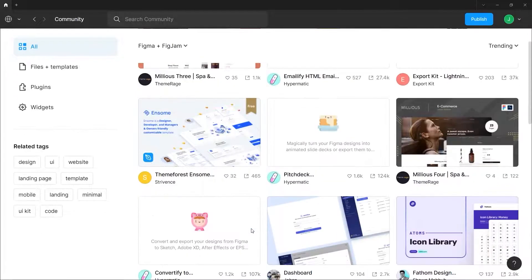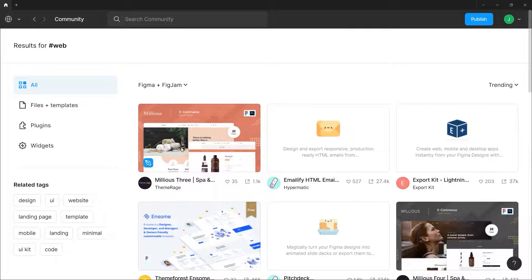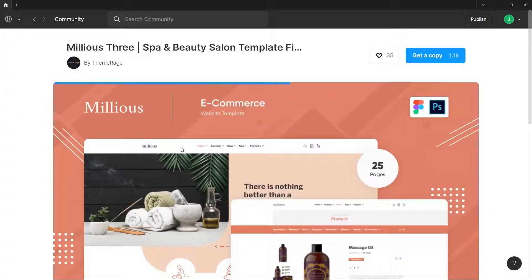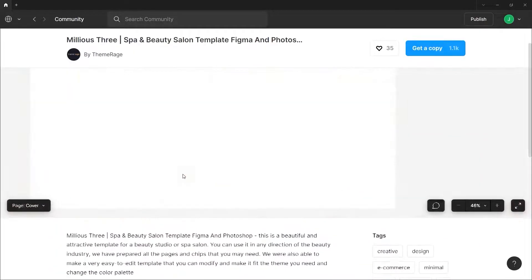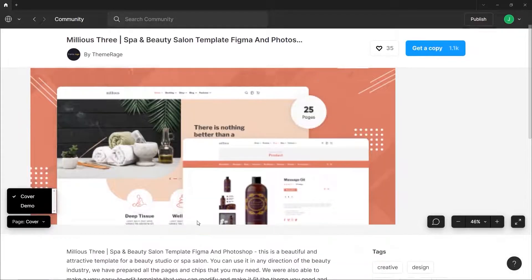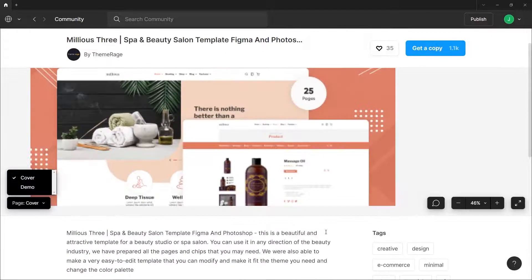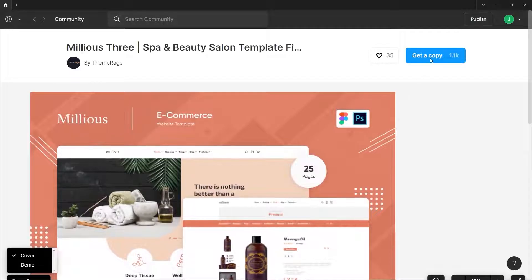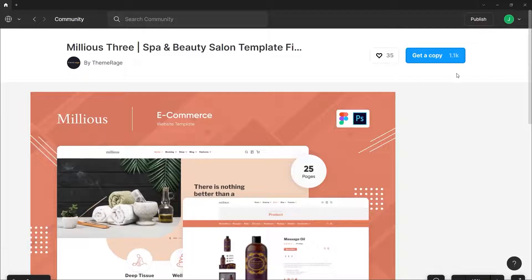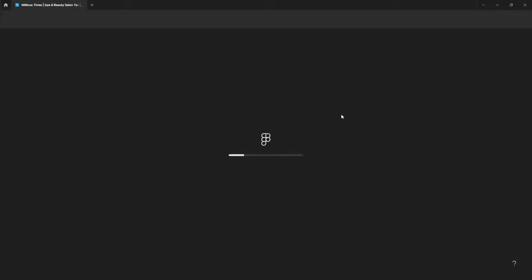Let's try one of these templates. Just click it and that will open the information about that template, and you can even see a preview of it. All you have to do is click the 'get a copy' button. You can see beside that there is a number of people who have already copied this template, and there's also a heart icon representing how many people liked it. Once you click that, Figma will process the duplication and once that's done, it will load on your screen.